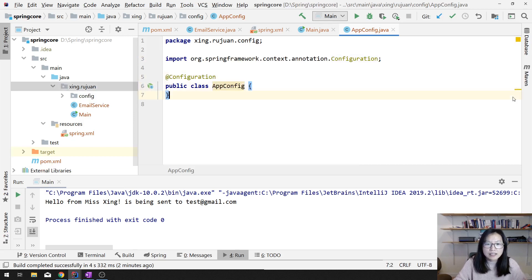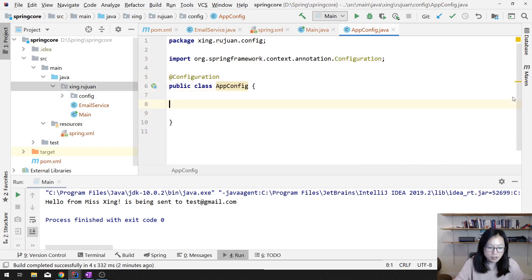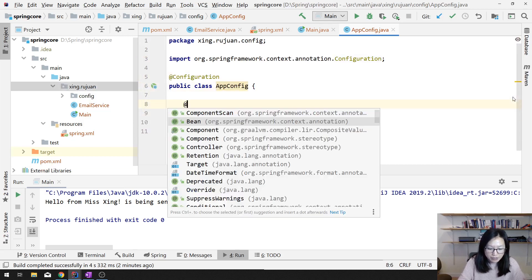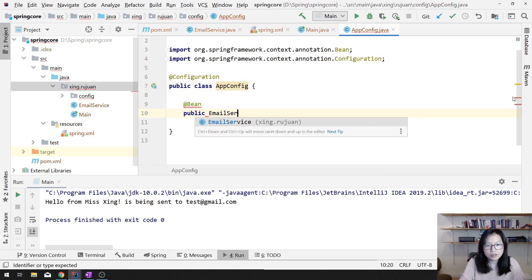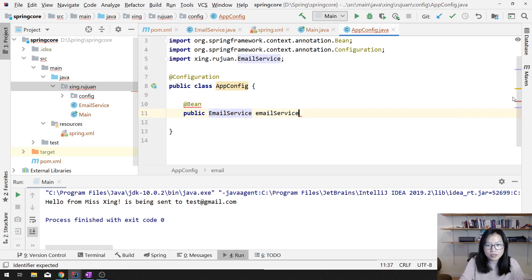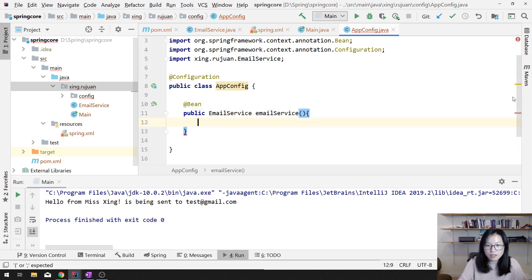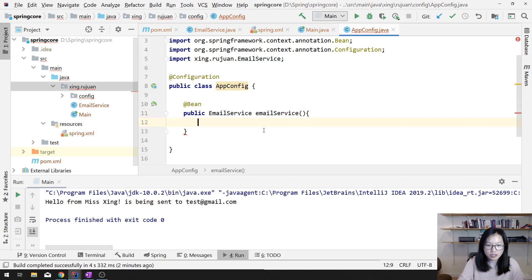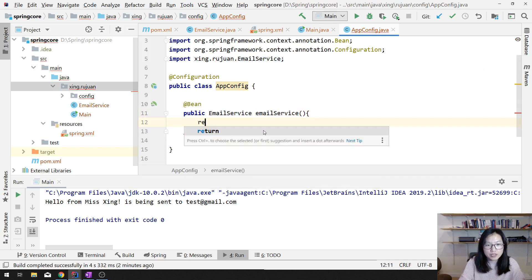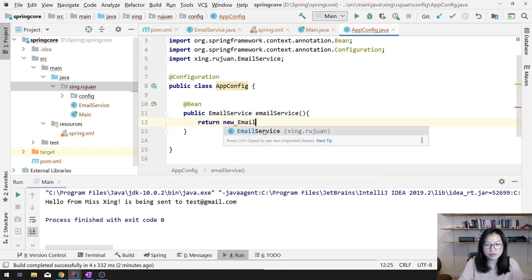Which means inside this class we can define the beans. We add @Bean, and then public EmailService emailService(), and return new EmailService(). By default, the method name is going to be the identifier for this instance.